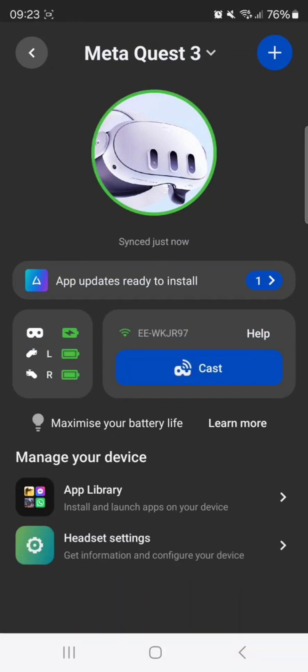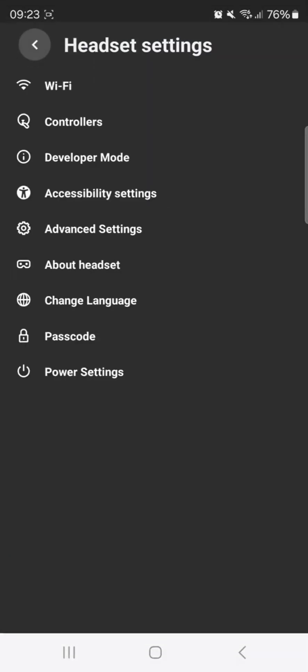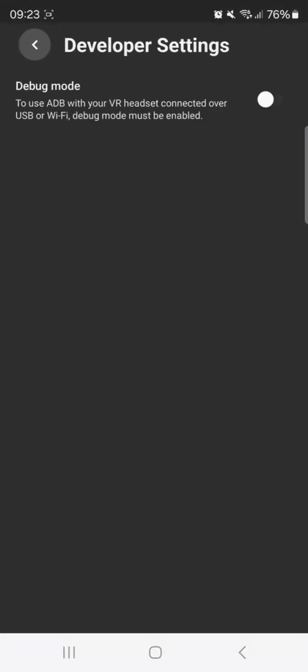Right, so go into your headset settings. Make sure to turn developer mode on. Keep that on like this.